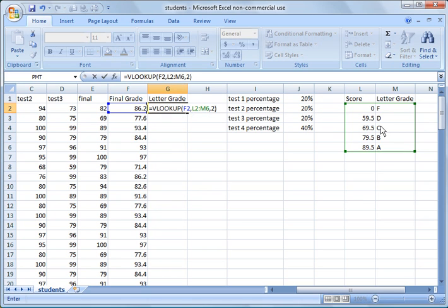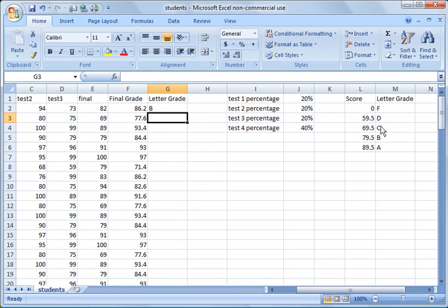Close the formula with that parenthesis, hit return. And you see this student got a B.